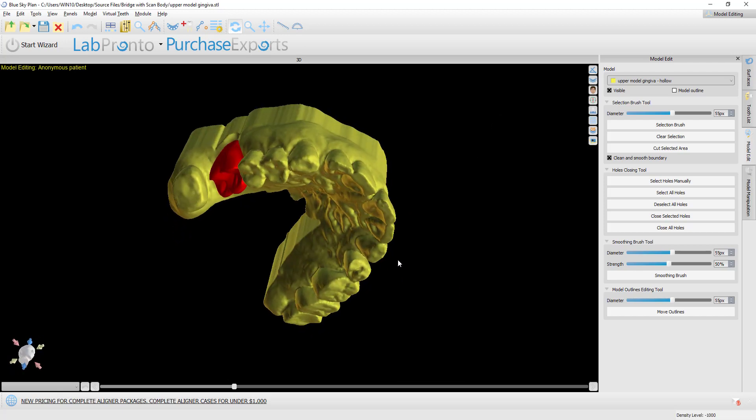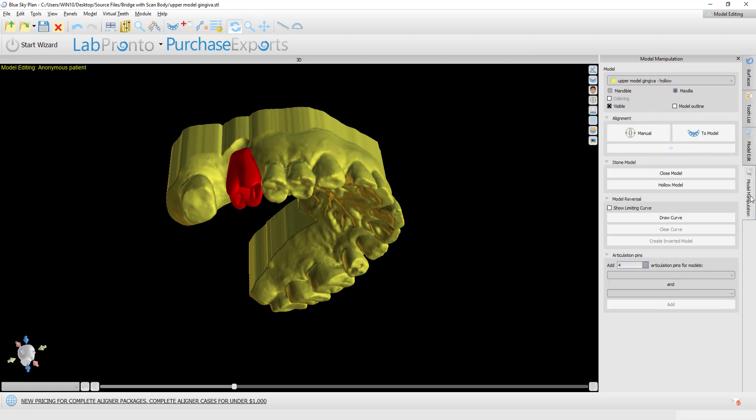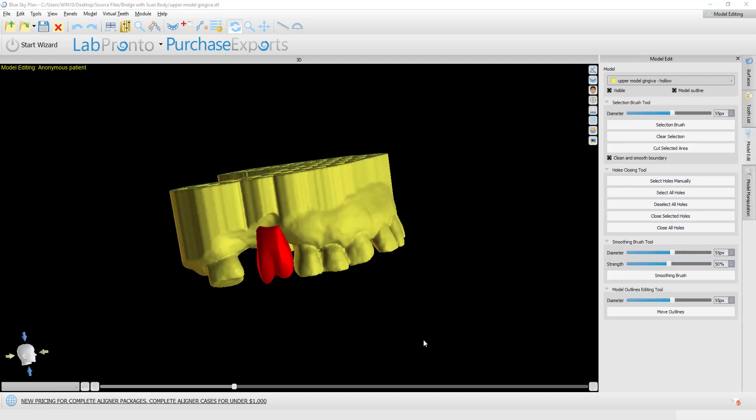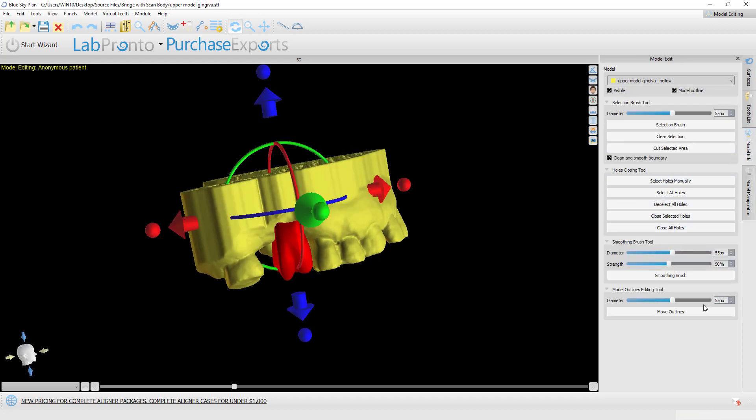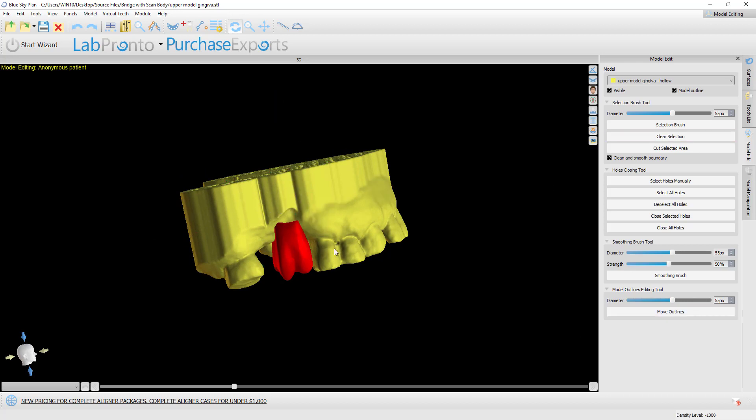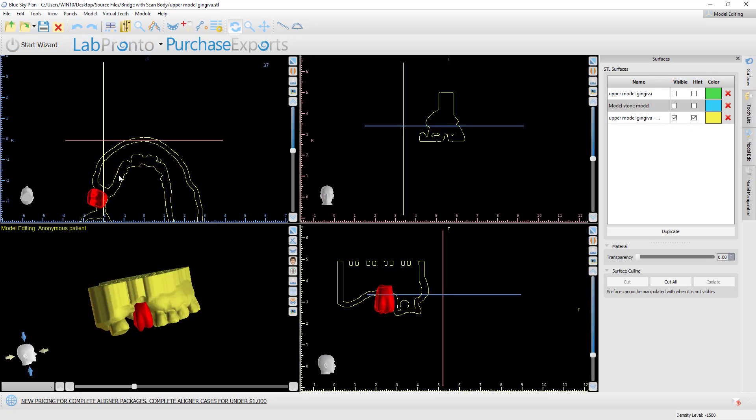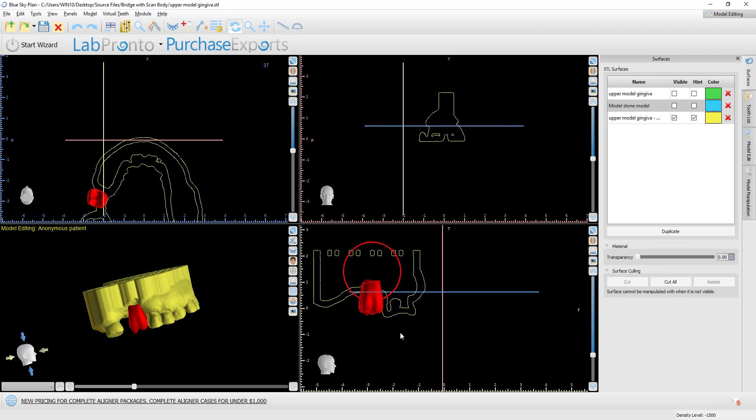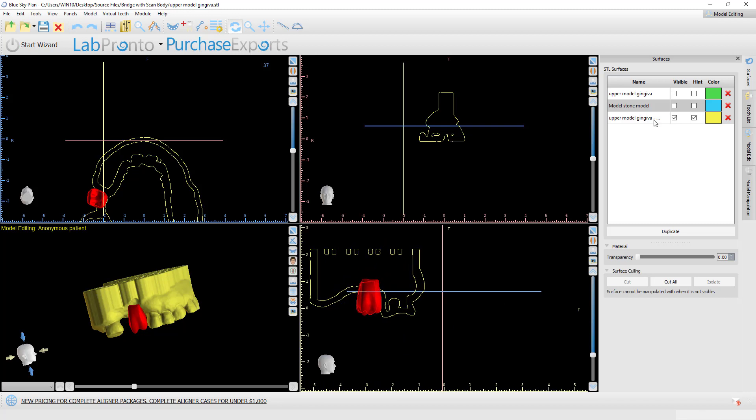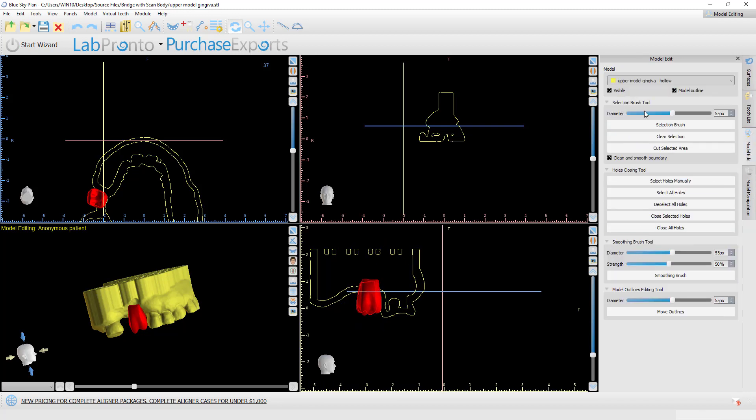What I didn't mention also, which I'll mention very quickly right now, is that if you're not aware, you can actually go into model edit and you can actually change the shape of the model using the move outlines option that we have here. So how does this work? First of all, in surfaces, we want to make sure that we have the hint on. We want to switch over to our NPR view so that we have our 2D slices as well.